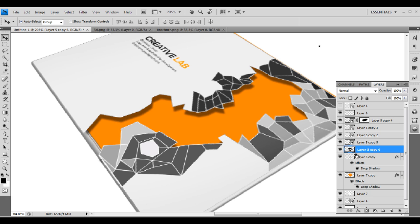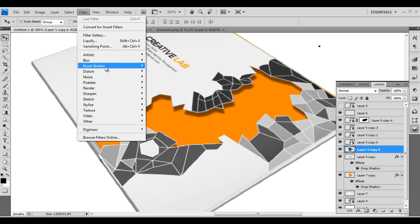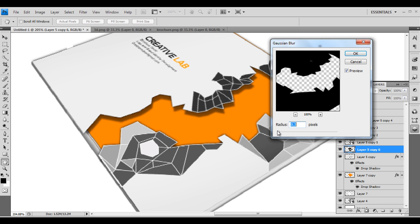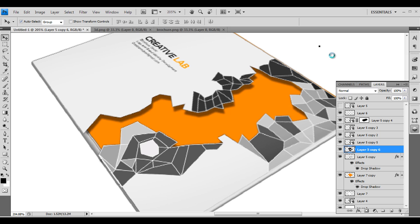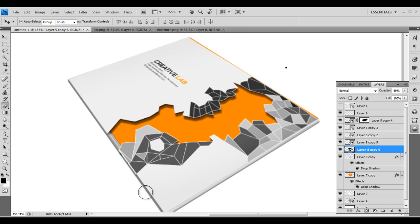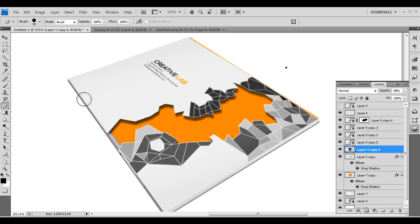Go to Filter > Blur > Gaussian Blur to soften the shadow edge. Click OK, do some placement, and reduce the opacity. Then use the eraser tool to erase all the unnecessary portions everywhere — clean up all the extra pieces.